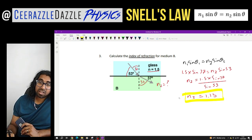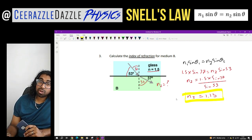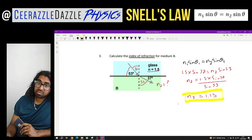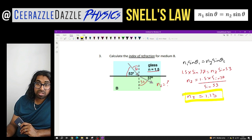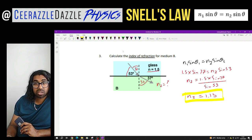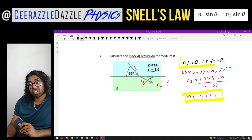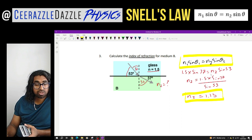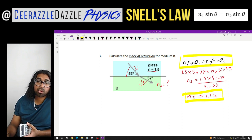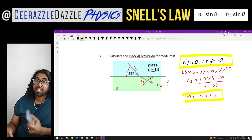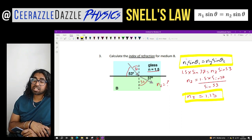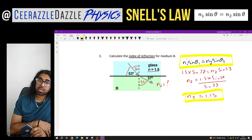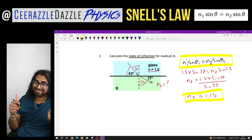And that's it for another session of some razzle dazzle physics. Make sure you add the formula for Snell's Law — N1 sine theta 1 equals N2 sine theta 2 — to your arsenal when tackling questions based upon refraction. That's it guys, see you next time. Ciao, ciao and goodbye.